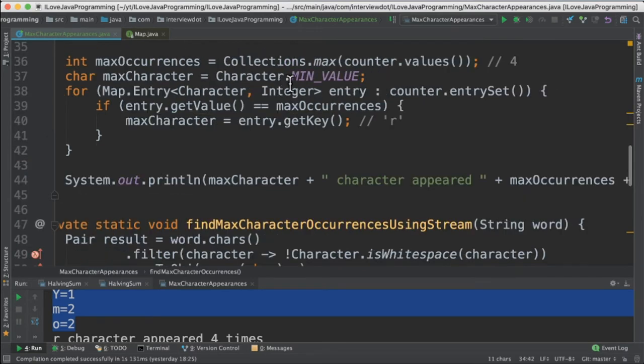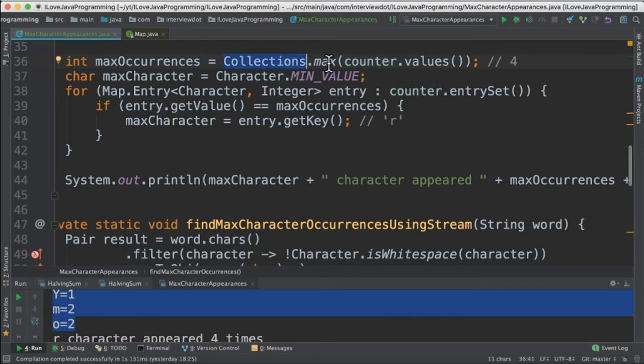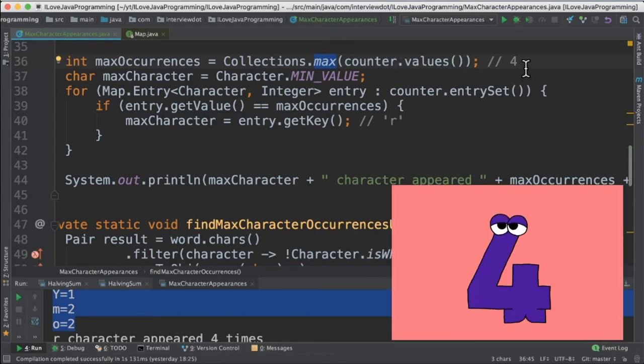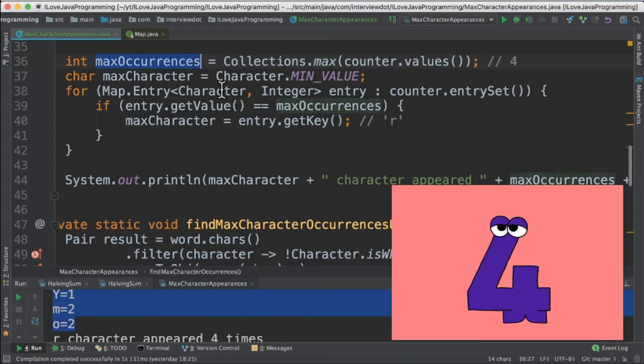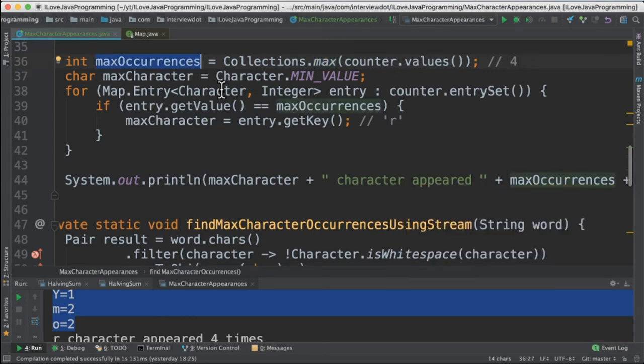The next step is to find out the max occurrences from the map. So we're going to use collections.max method. It's going to use this counter.values. This is like map.values. So we will get the result 4. So we found out the max occurrences. Now we have to find out which character is that.